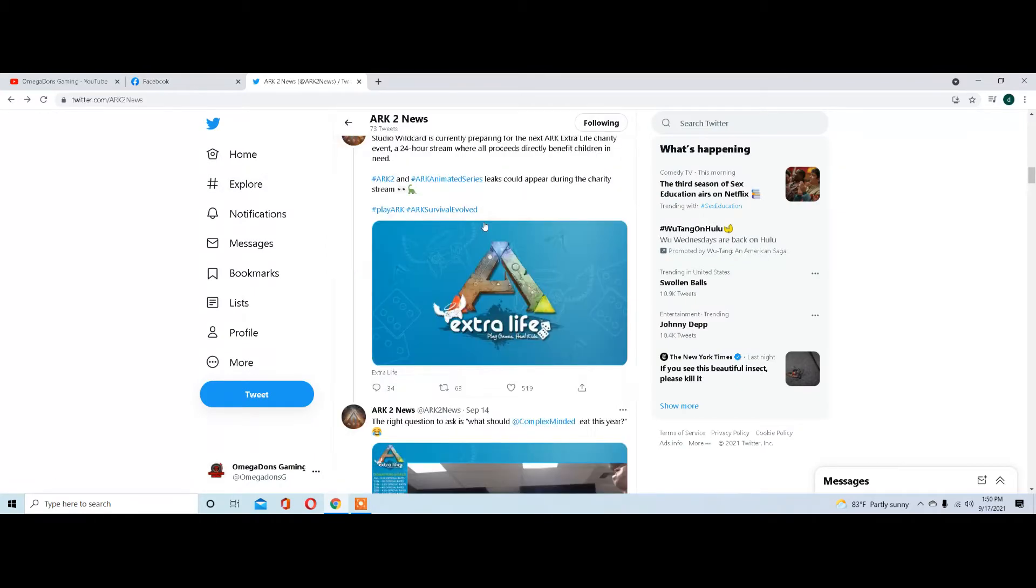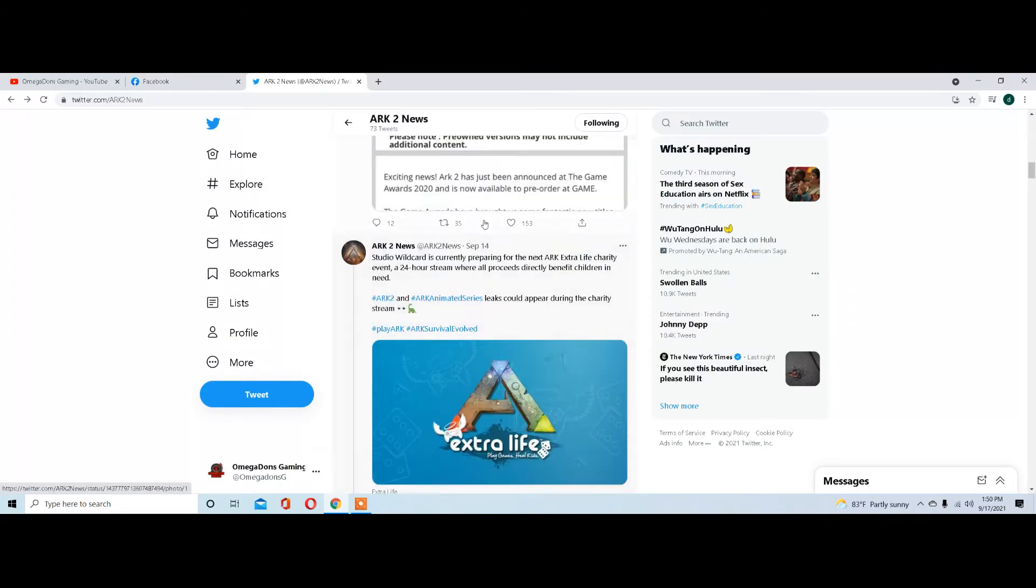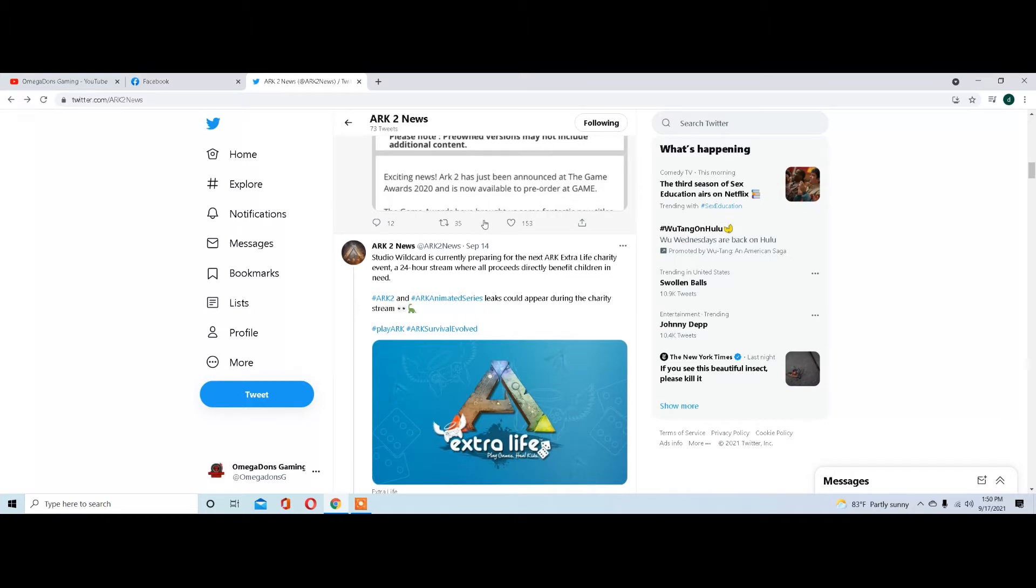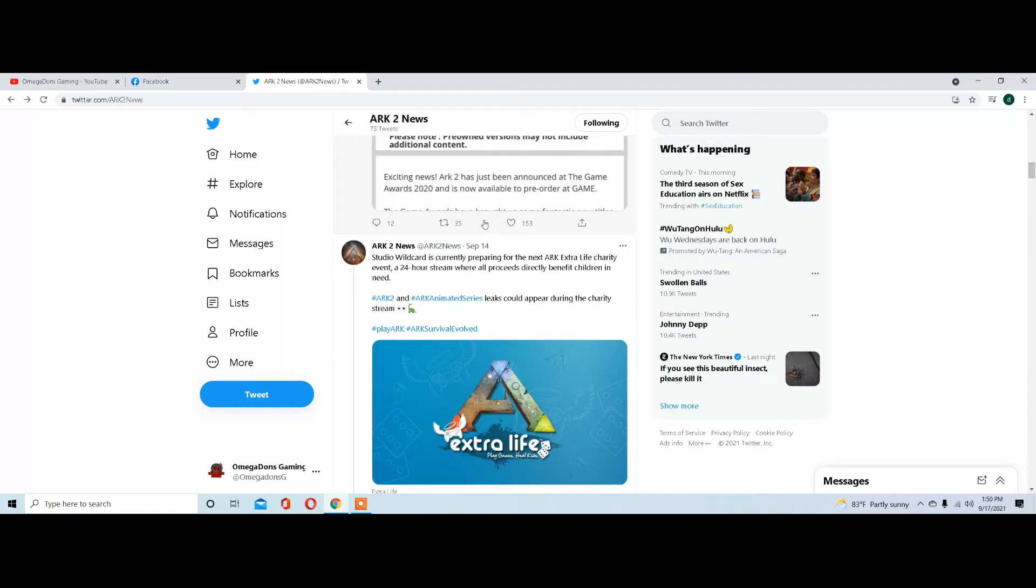In the news, Studio Wildcard is preparing for the next Arc Extra Life charity event, which is a 24-hour stream. Proceeds directly go to children. I can't say much good about Wildcard, but they do this every year and all the proceeds go to the Extra Life charity for kids. It's a wonderful charity that helps kids all over the world.